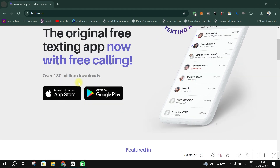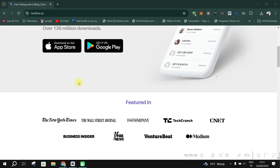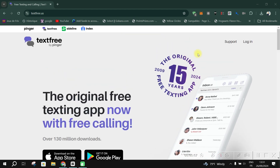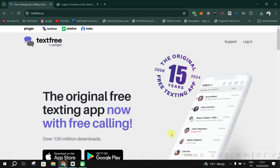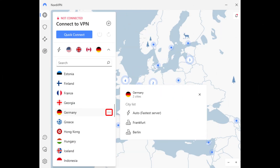Go to textfree.us. On mobile, enable Desktop Site Mode by tapping the three dots in your browser and selecting it. Sign up or log in, and if you face issues signing up, clear your browser cache and try again.